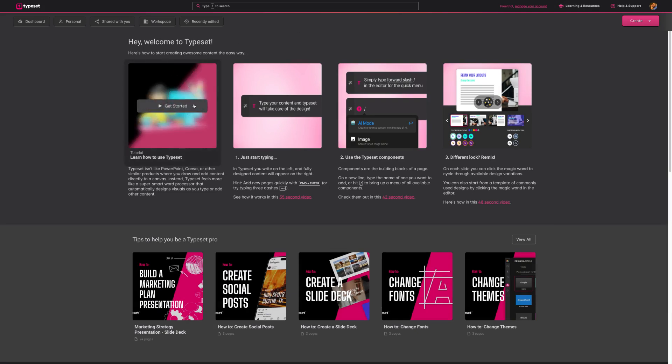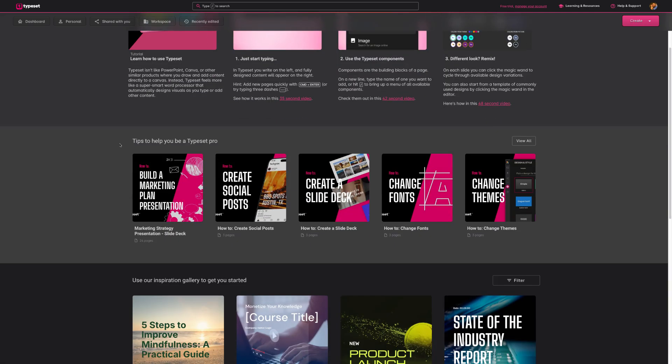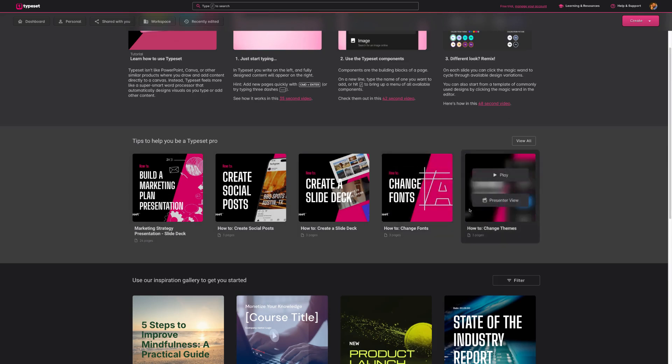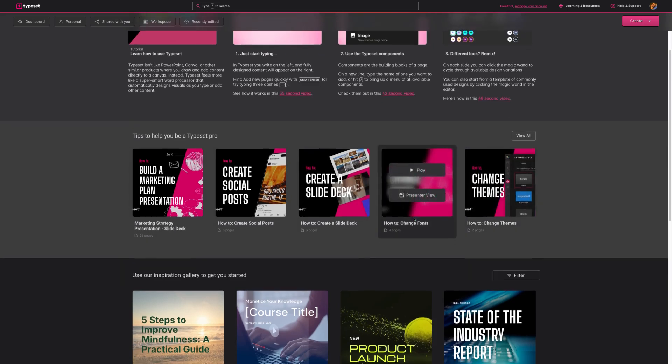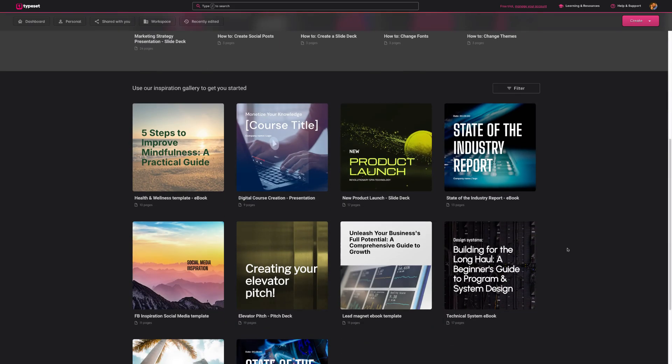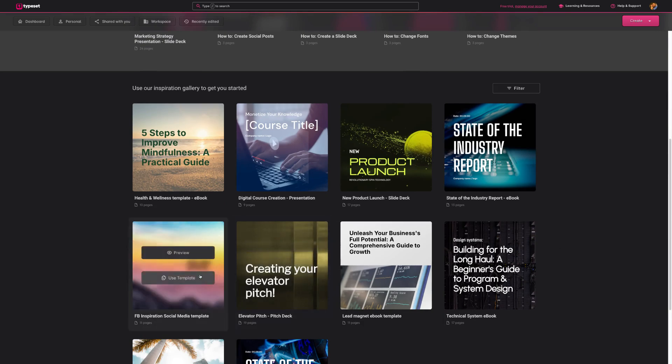For instance, this one right here will load you into the editor and take you click by click on making your first project in TypeSet. And then we have a few more guides below on specific topics like changing themes and fonts. And then lastly, we have what we call the inspiration gallery where our marketing and design team teamed up to make 80 plus different templates for you to use right away.